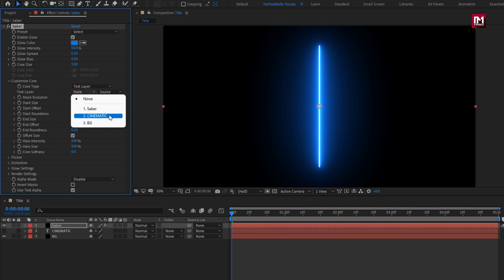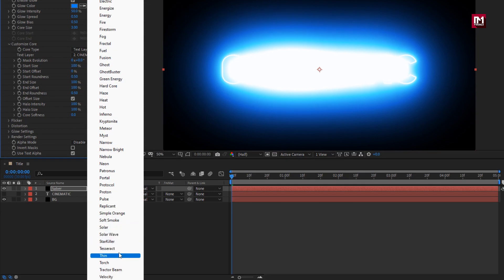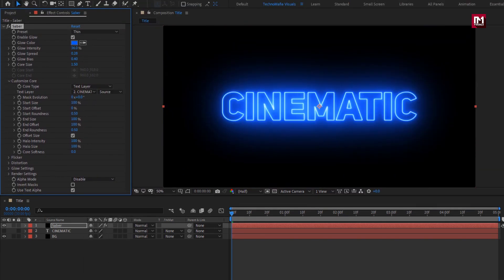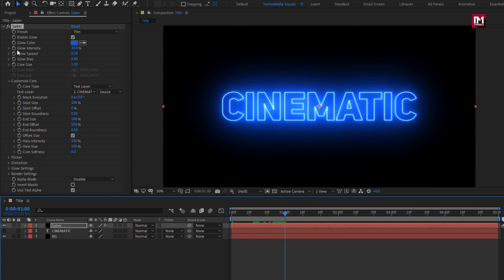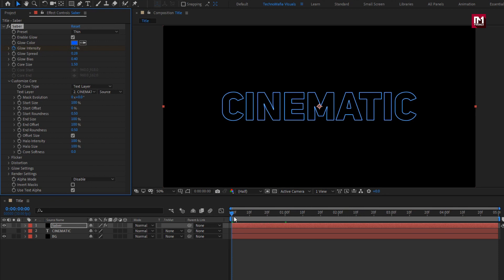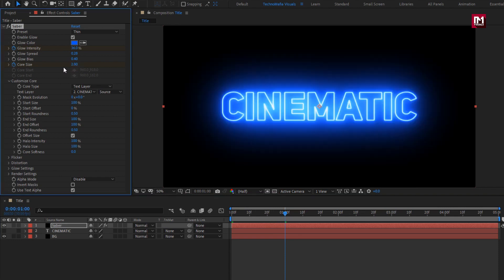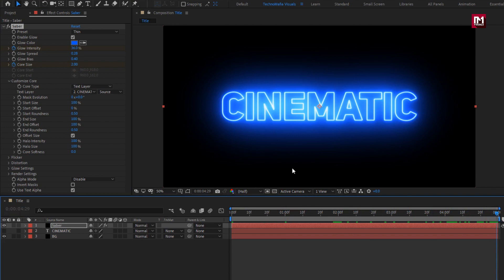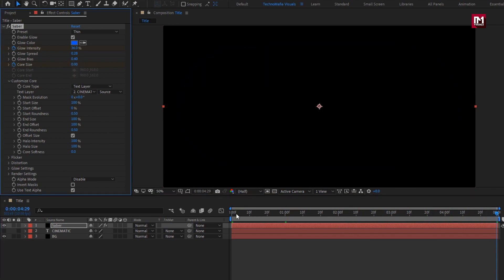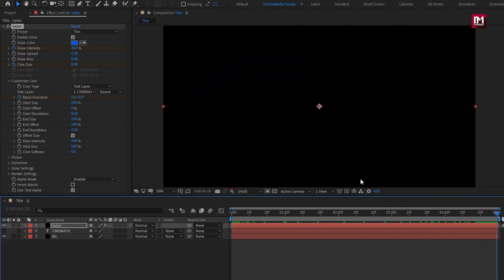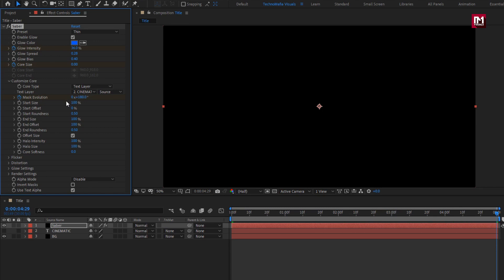Now select the text layer. Change the preset. Now change the core size to 25%. You can see the preview.